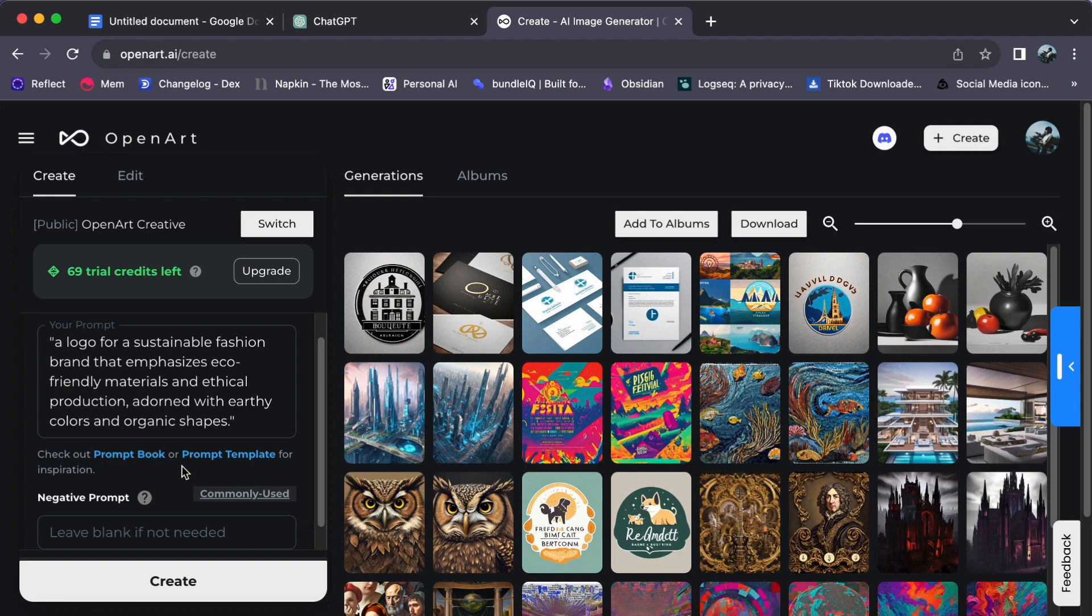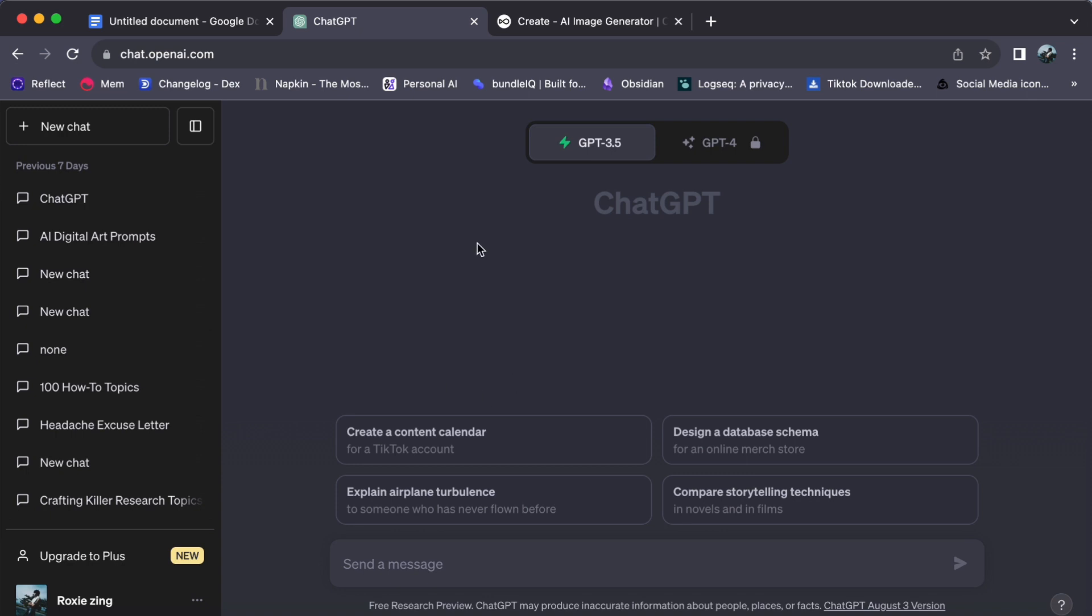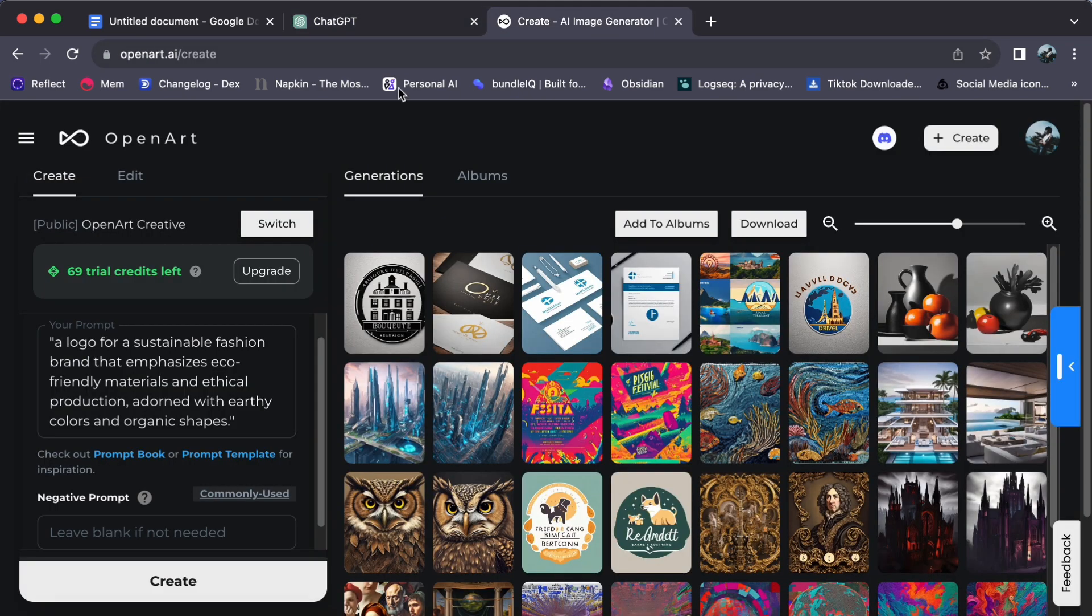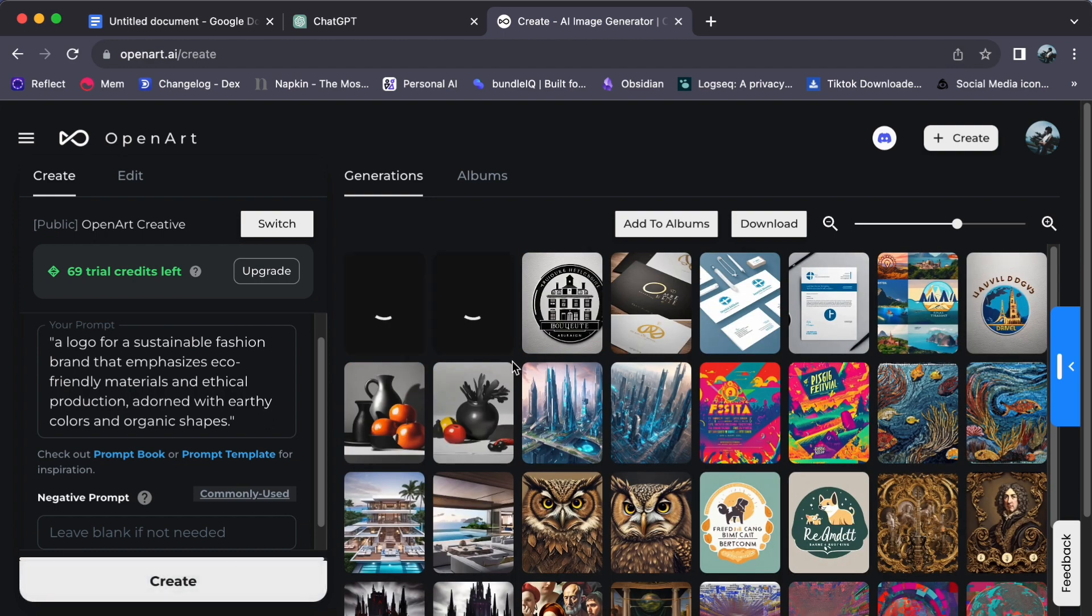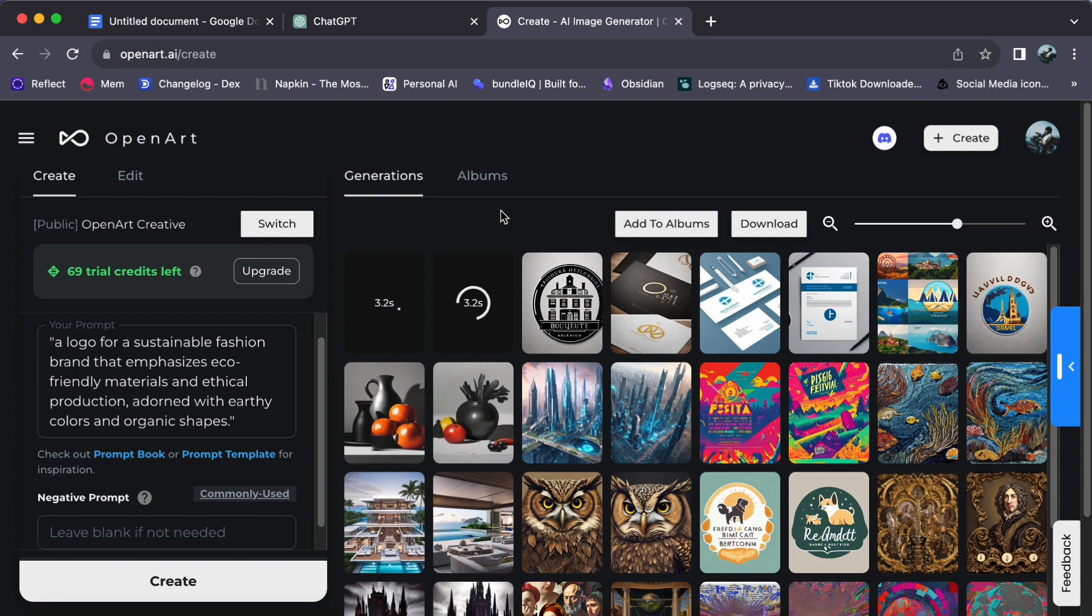And if at any point in your creative journey you find yourself in need of inspiration or guidance for generating prompts, ChatGPT is readily available to assist you. With your prompt in place, it's time to give life to your company logo. A simple click on Create will set the wheels in motion. Now prepare to be amazed as you witness the enchantment of OpenArt in action.